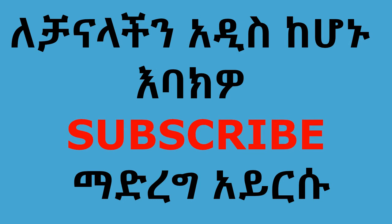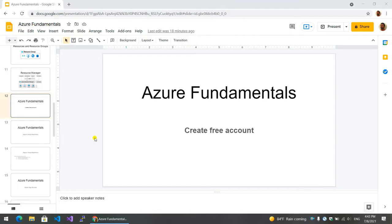Hi, I'm Chungkwan. I'm the channel. In this video series, I'm going to show you the Azure Fundamentals. I'm going to show you the first video.